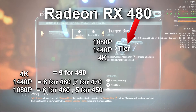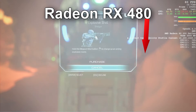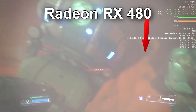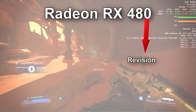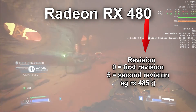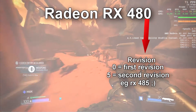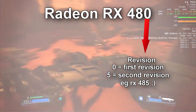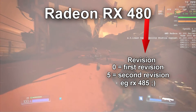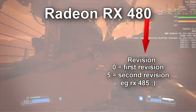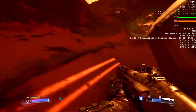The last digit — the zero in RX 480 — is the revision number. AMD says if you have a zero there, it's the first revision; if you have a five, it's the second revision. AMD didn't confirm more than two revisions, but they said each graphics card can have two. So zero means first revision, five means second revision.